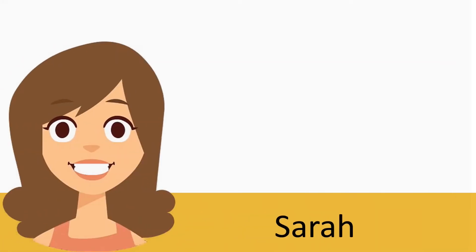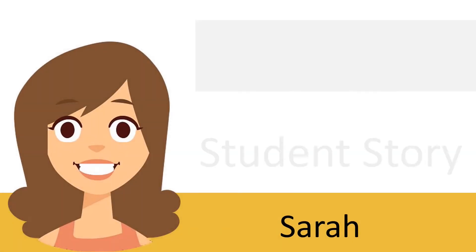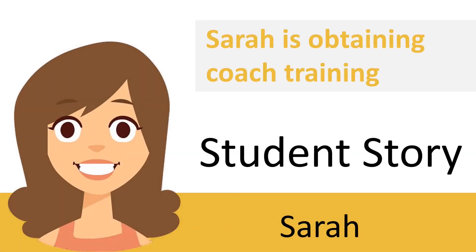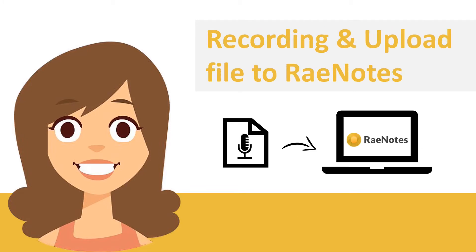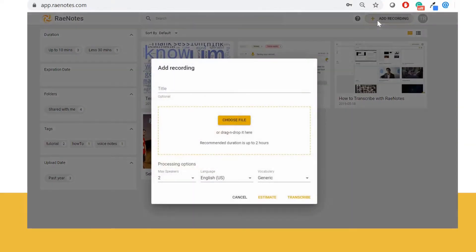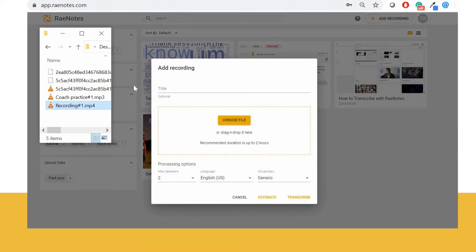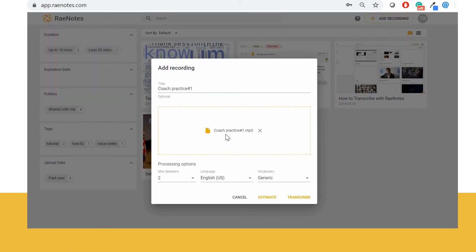Meet Sarah. Sarah is obtaining coach training and is recording her submission for her mentor coach to review. She uploads her recording to the RaeNotes library by dropping her audio file straight from her phone or computer.